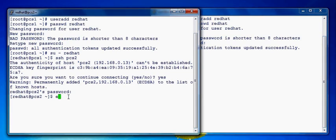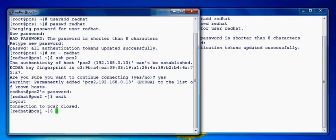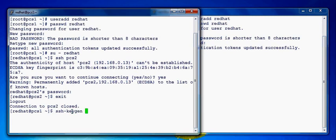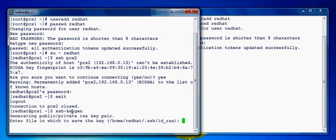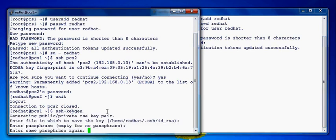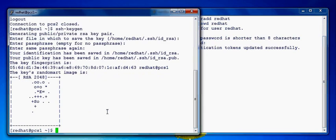So let's come out from PCS2 and we'll set the key for the redhat user. So SSH keygen. I'll accept all the default settings and we'll set up the keys.